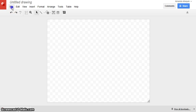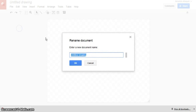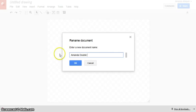So just like with any document, the first thing you want to do is go to file, rename. You want to always call it your first name and then whatever it is. So this is going to be my double bubble map for unit one.